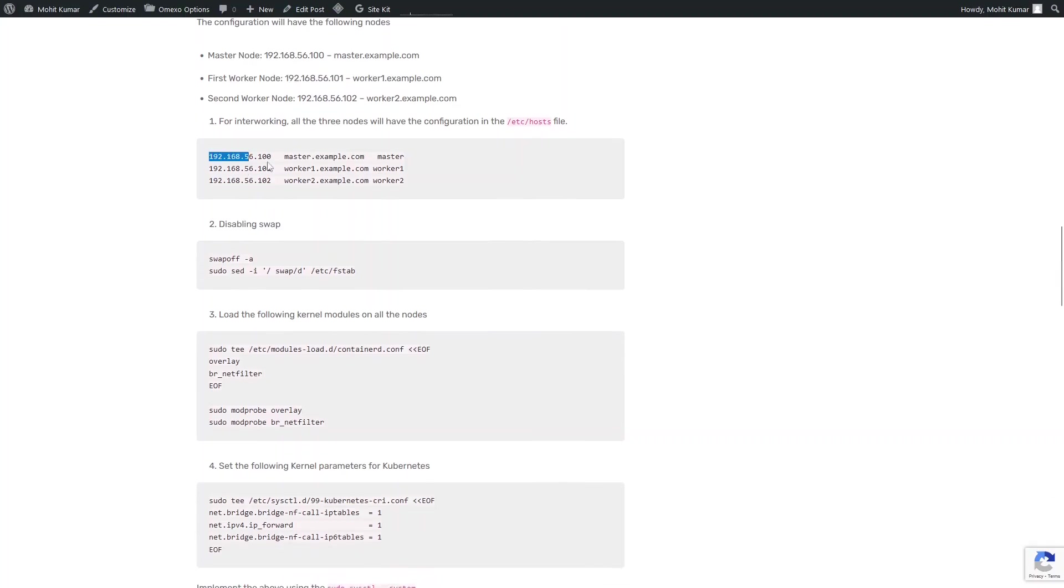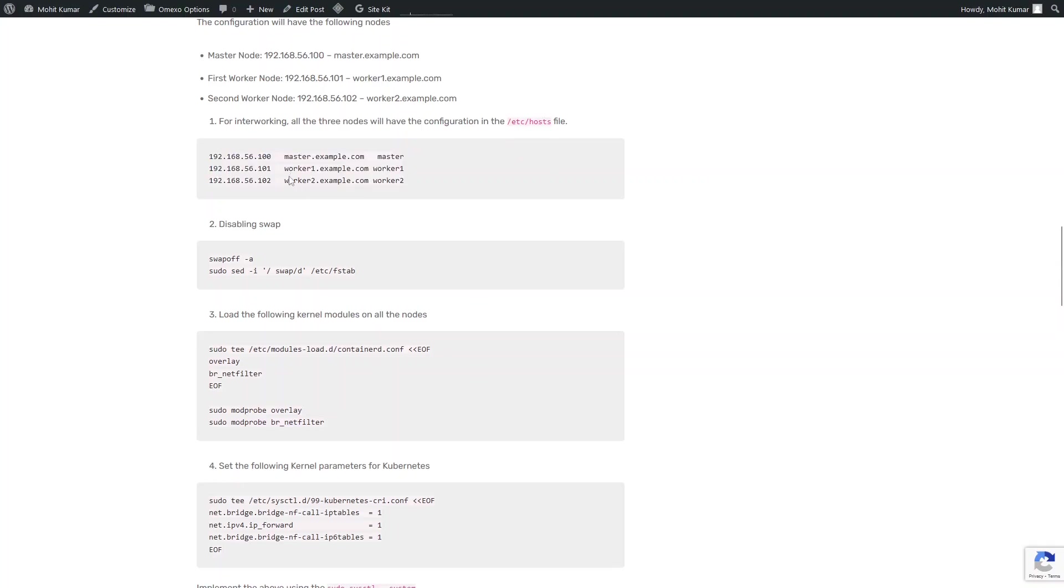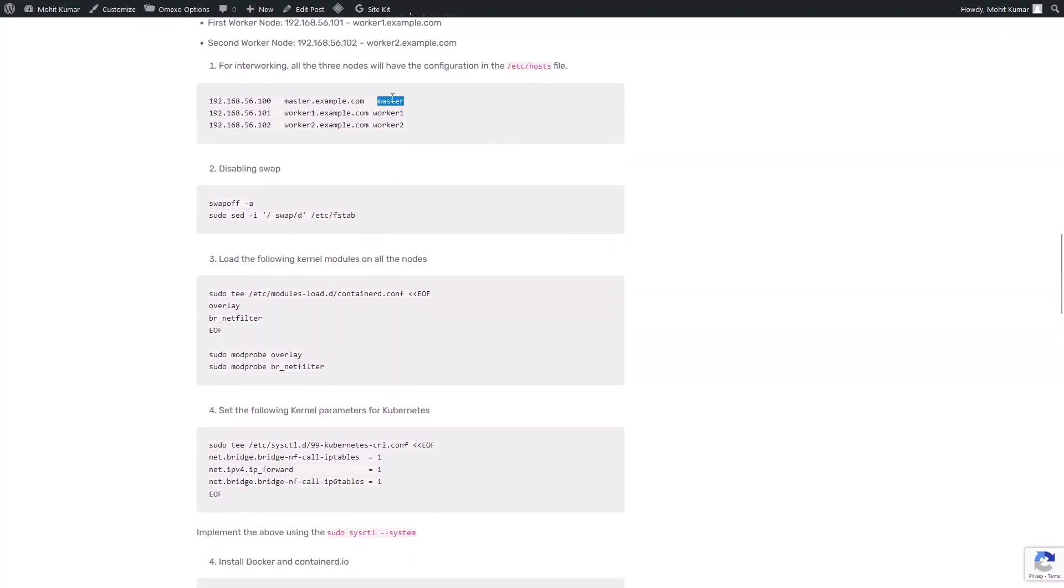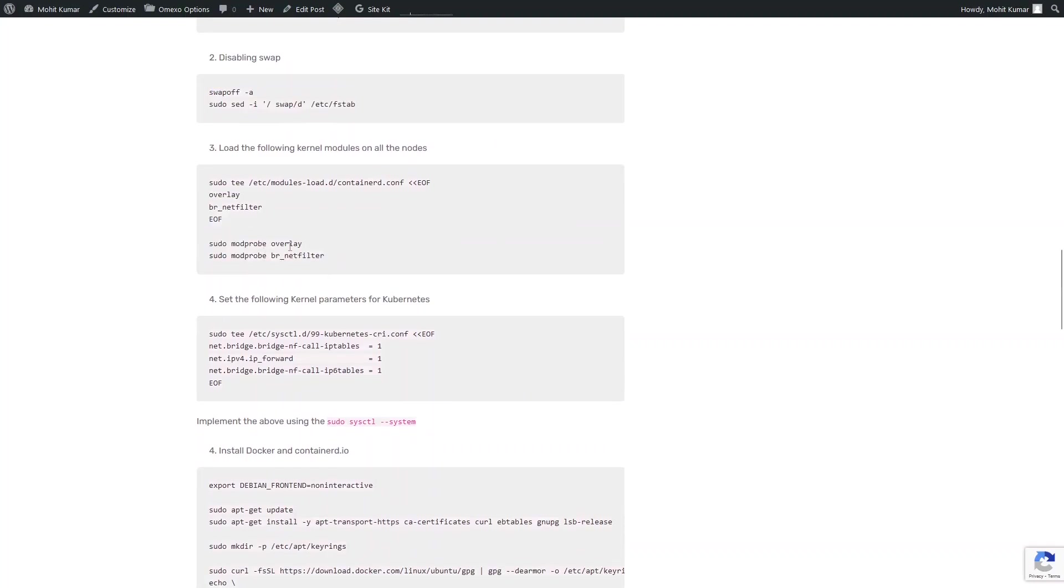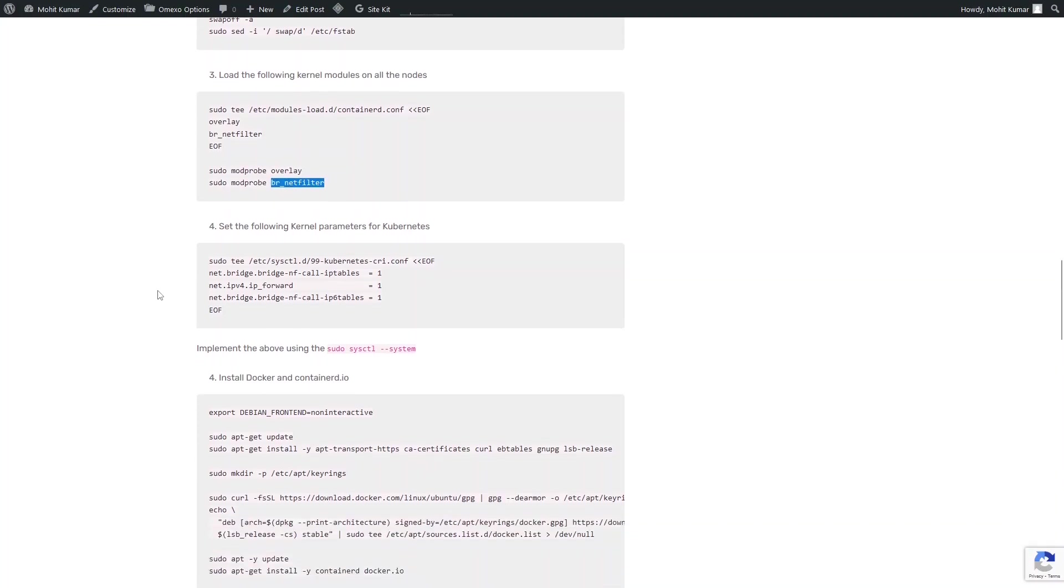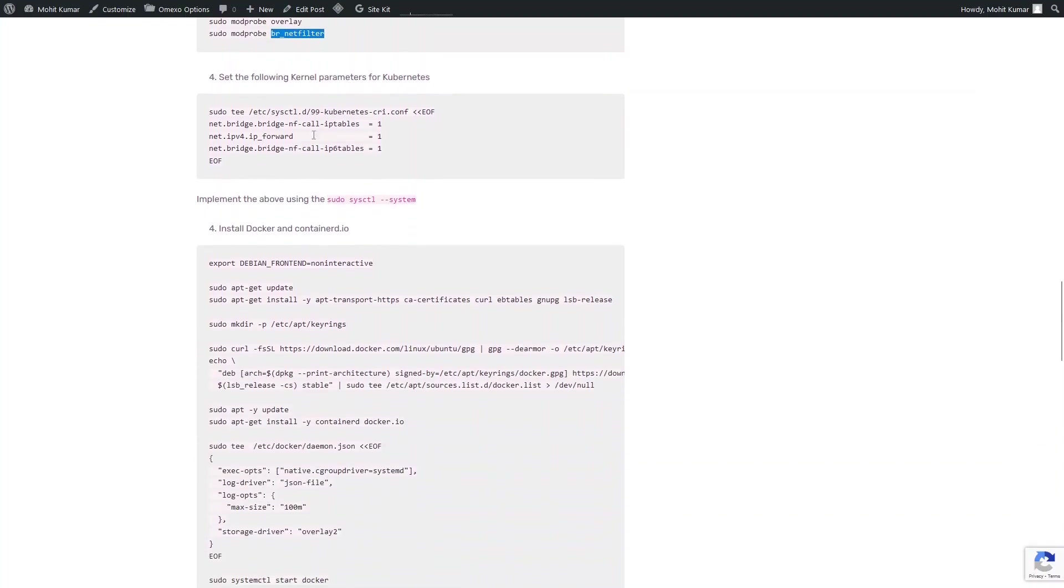First and foremost, I will define this into /etc/hosts file so that I'm able to access the nodes using this host name. We have to disable swap. This is a requirement of Kubernetes. We have to load these kernel modules, that is overlay and br_netfilter. Then we have to enable these kernel parameters, which is IPv4 forwarding, IP tables, and IPv6 IP tables.